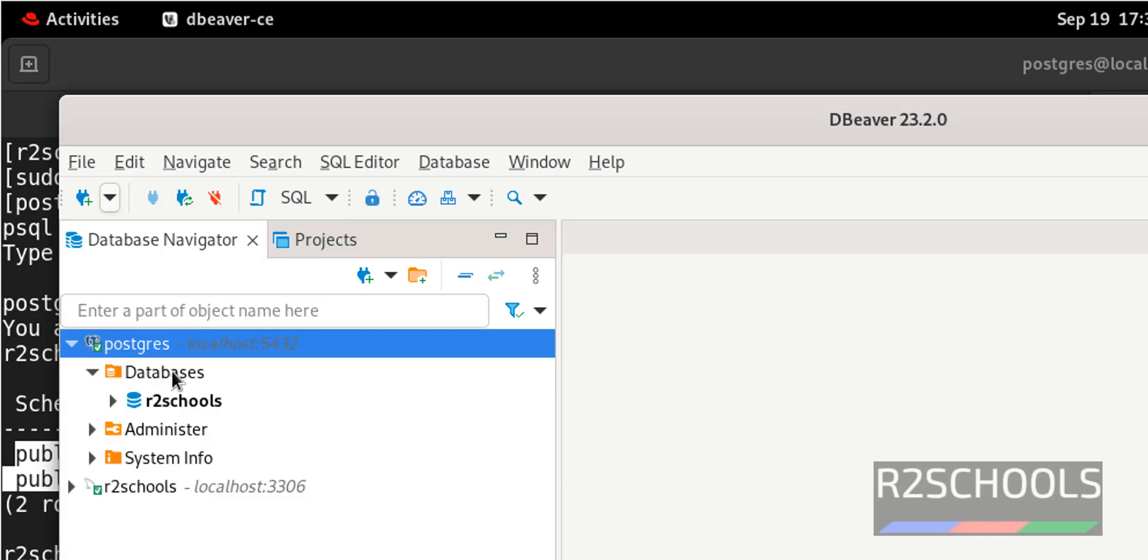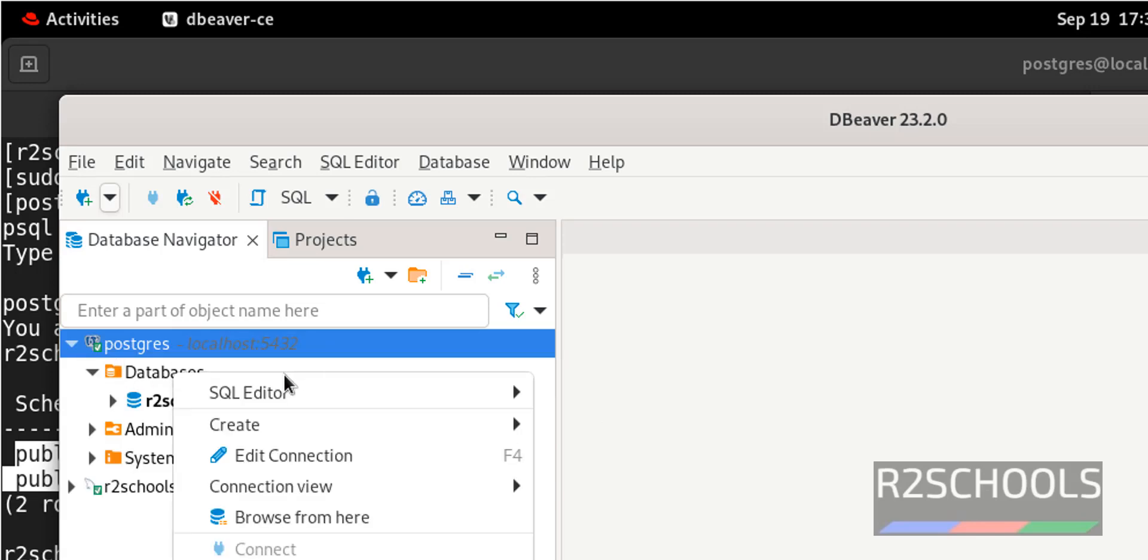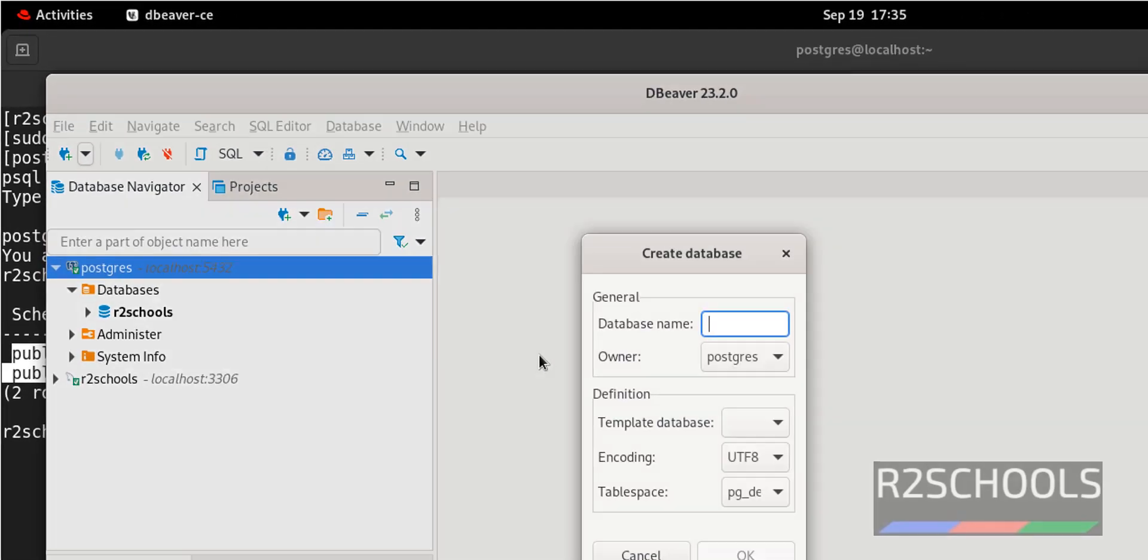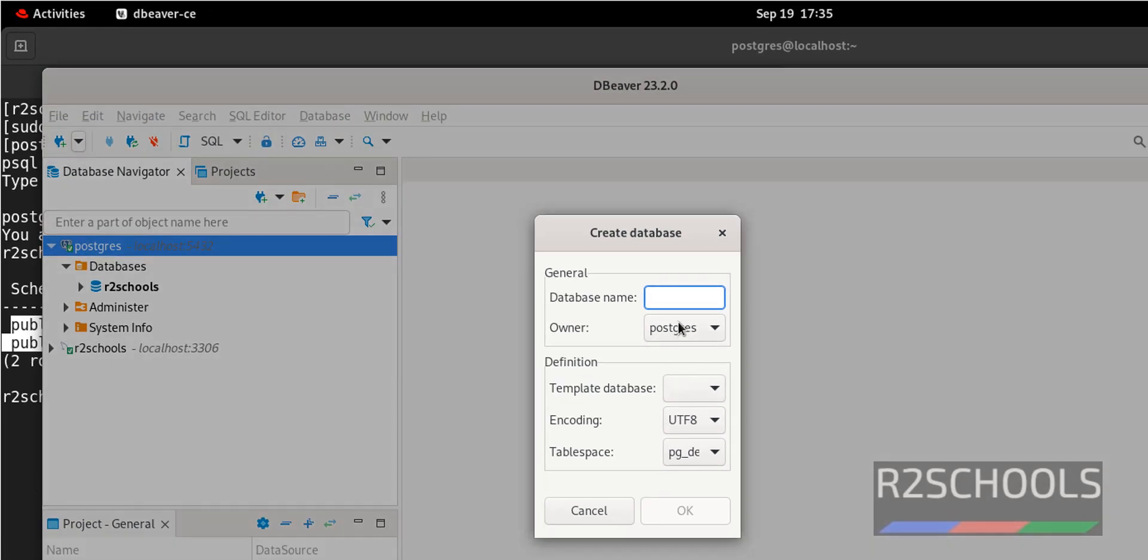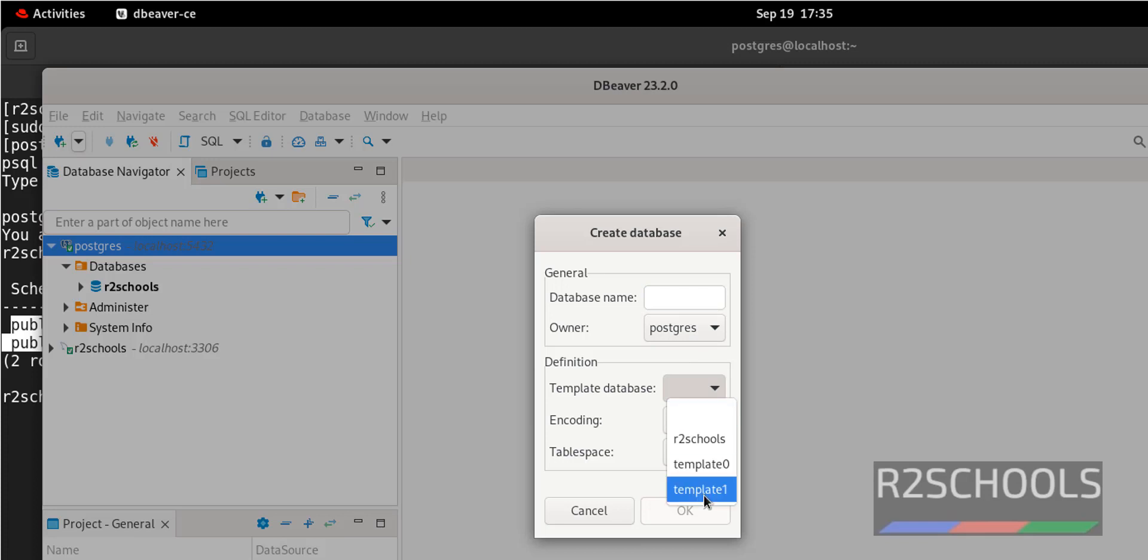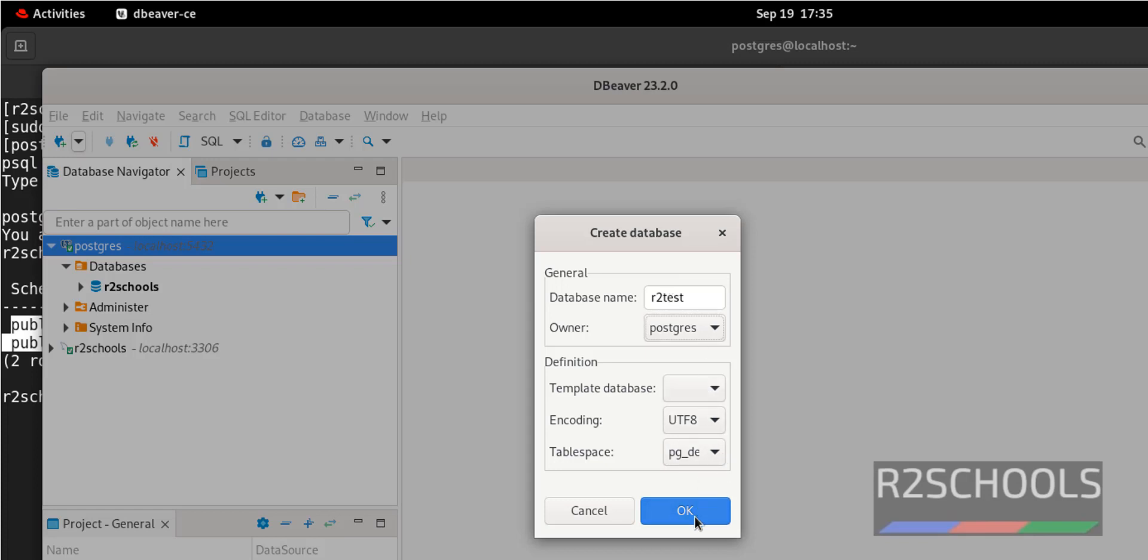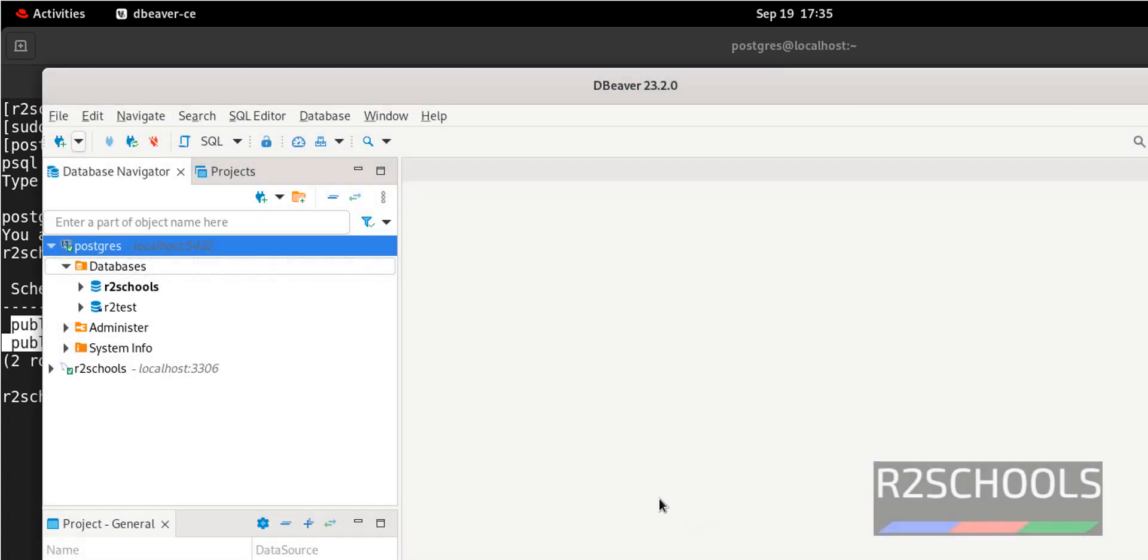Now if you want to create a database, right click, select create database. We have to provide database name, then owner name, then template database. We have to select from the list of encoding and tablespace, then we have to click on OK. Let me create R2 test. I'm not going to change anything, just click on OK. New database is added. Let's verify slash L. New database added. In the same way we can also create database